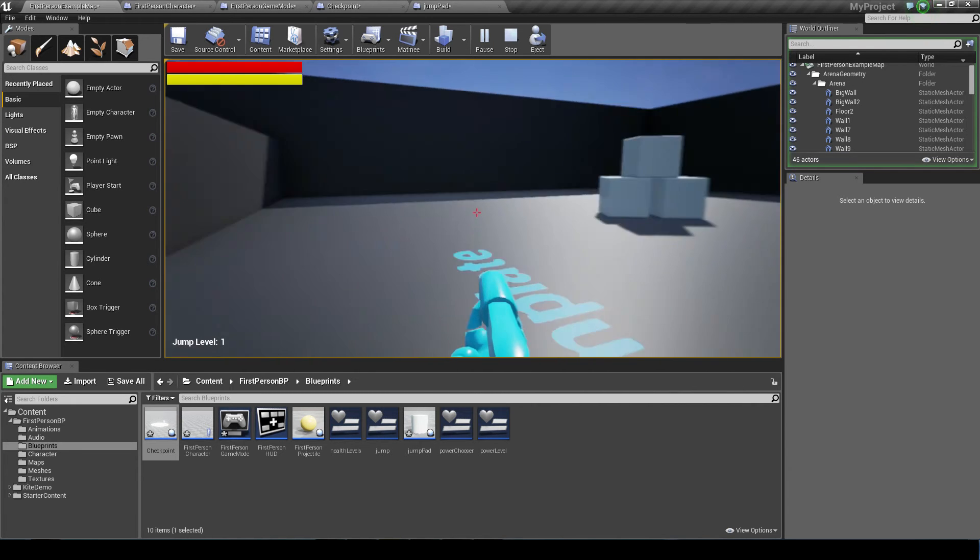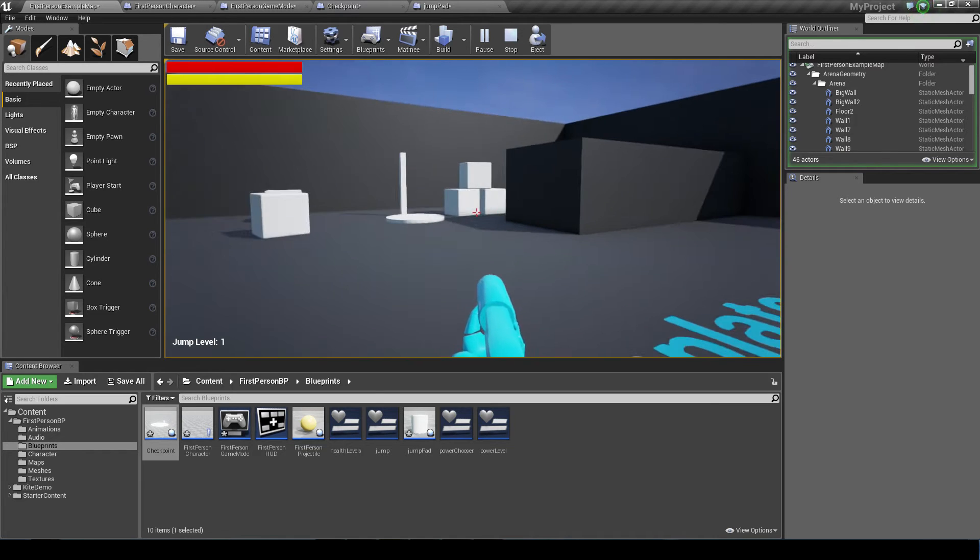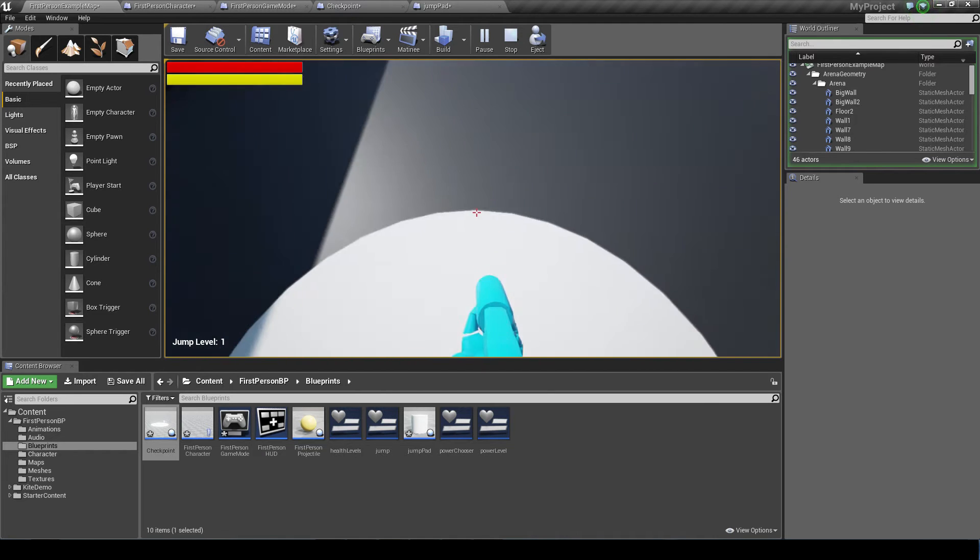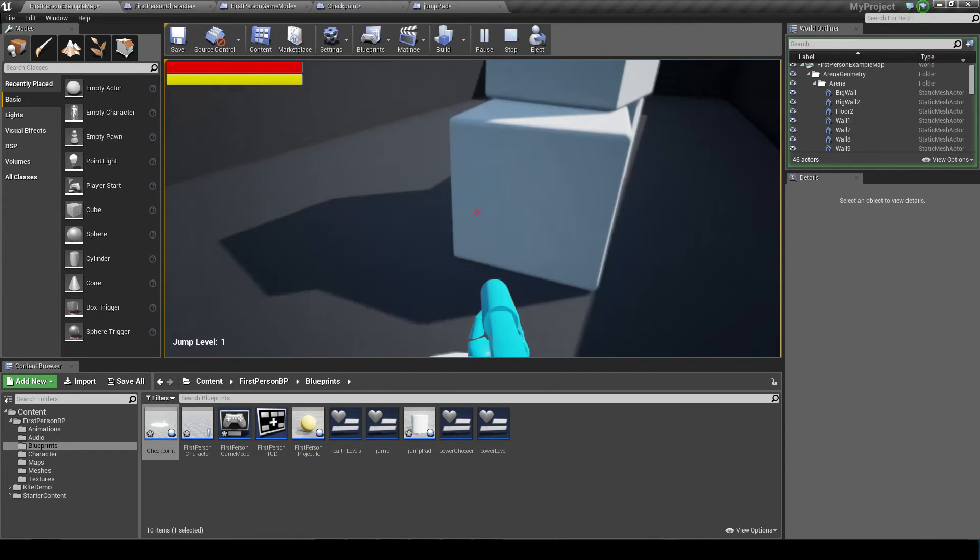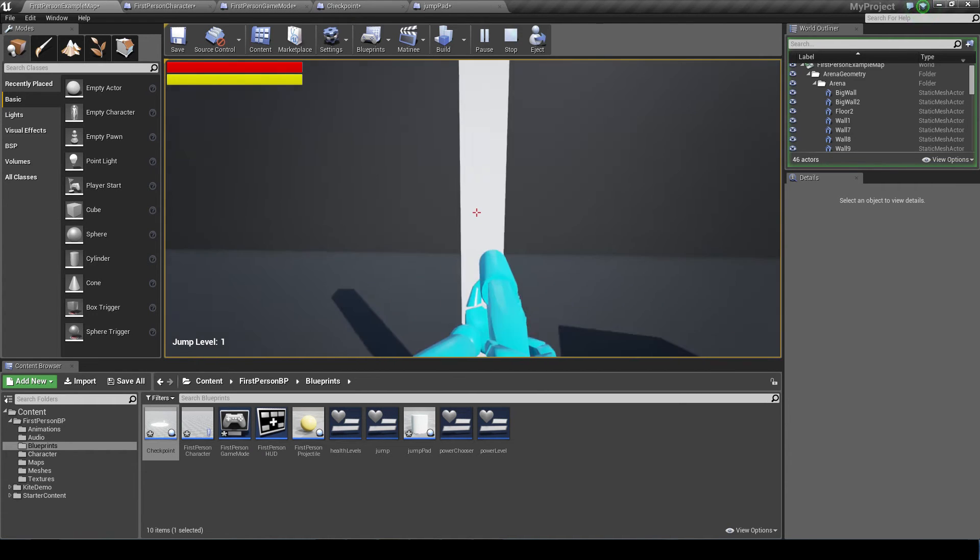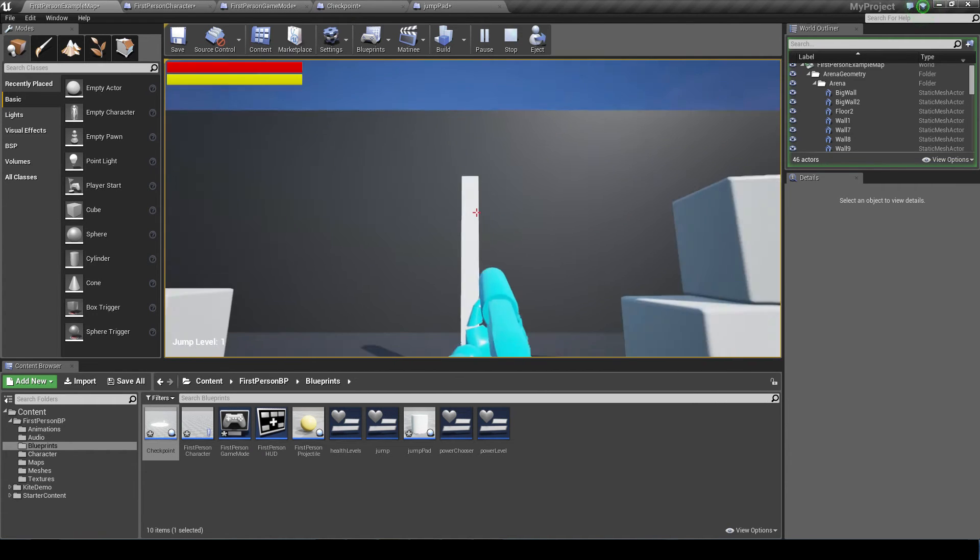Now if I go all the way over here and press F, I spawn back here as this is the new checkpoint.